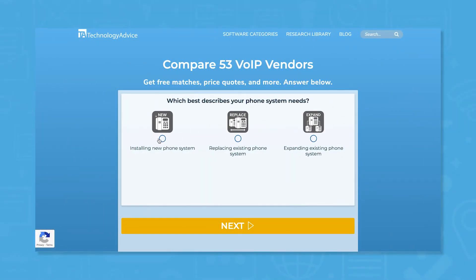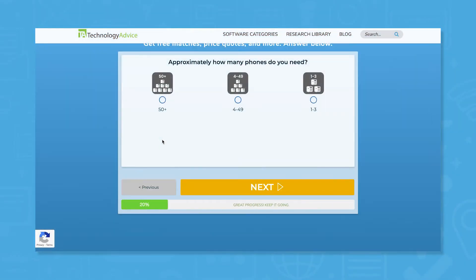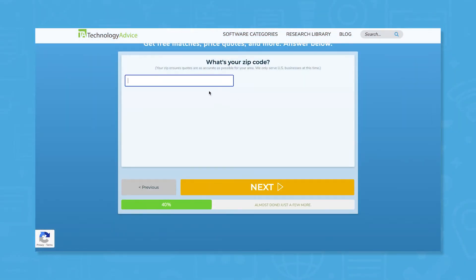But if you're looking for a VOIP solution, we can help. Use our product selection tool at technologyadvice.com to get a free list of VOIP software recommendations. Click the link in the description below to get started.